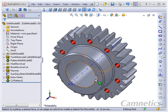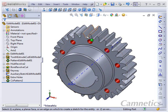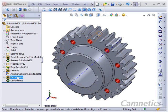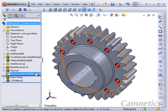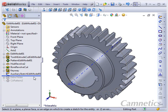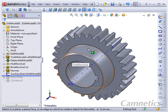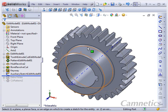We have the part open in SolidWorks and after the part had been created we've added some holes. I'm going to take the roll back bar and drag that up to suppress those features. We recommend that you suppress anything that you've created after Gear Tech has created the model.